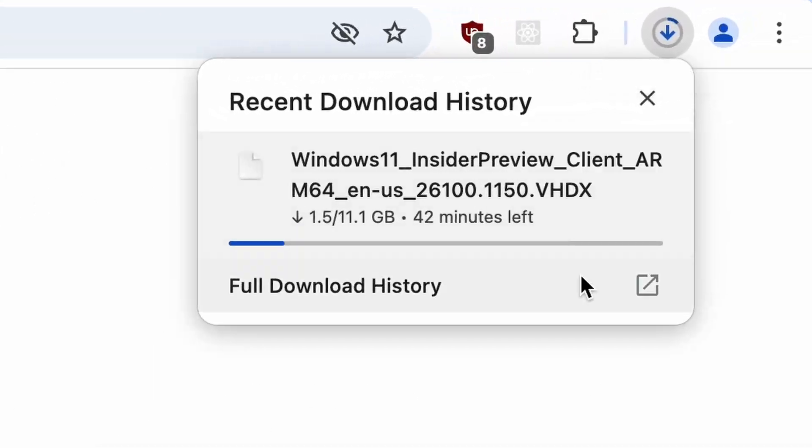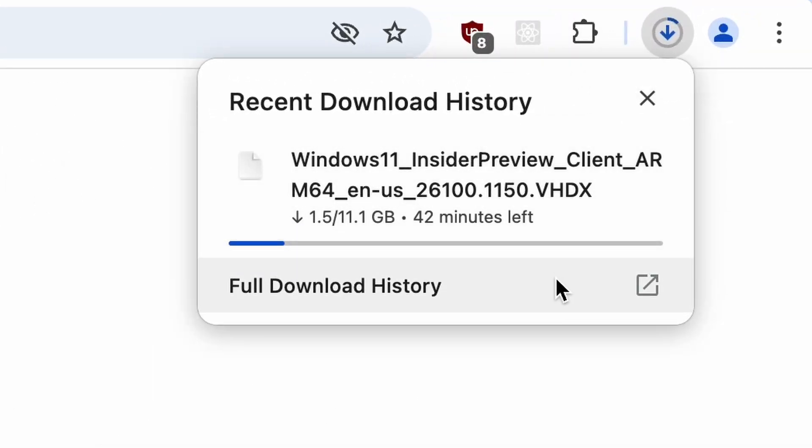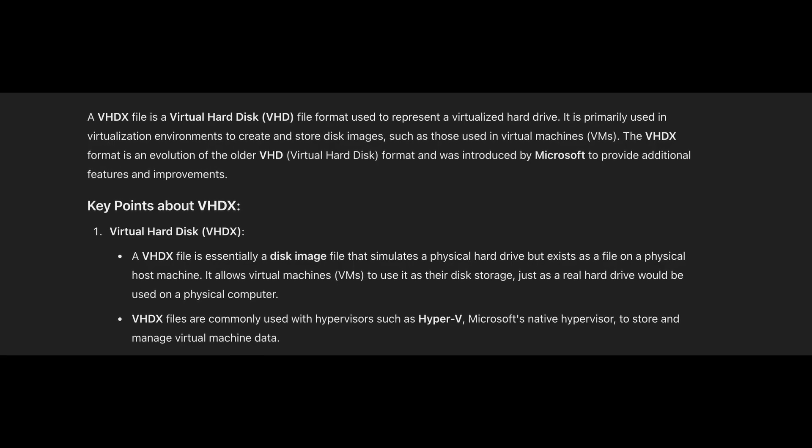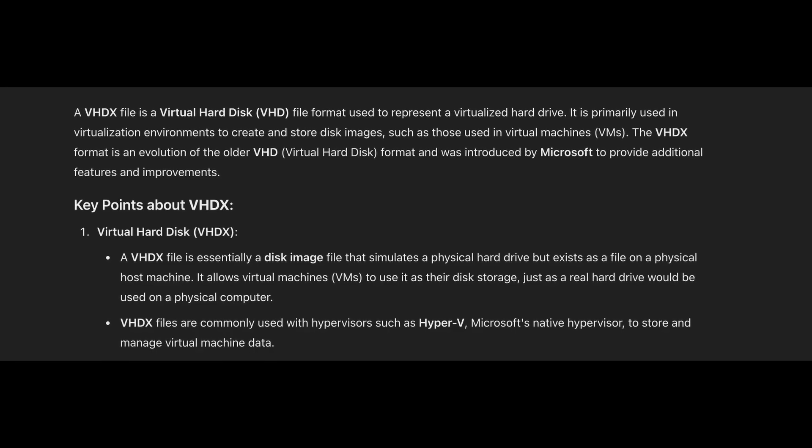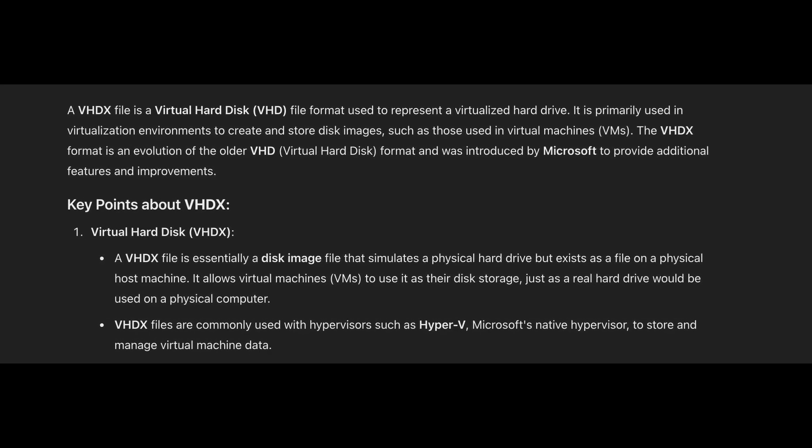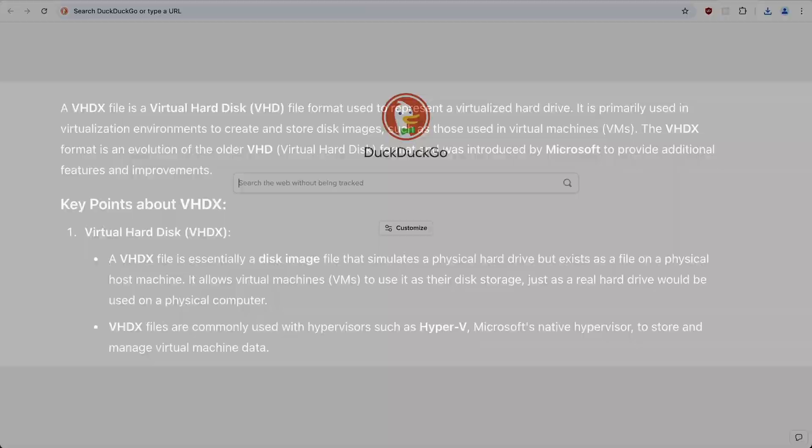We see that we're downloading a VHDX file, which stands for virtual hard disk drive extended, which is just a format for running virtual machines.